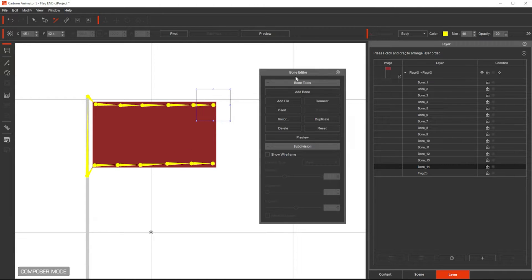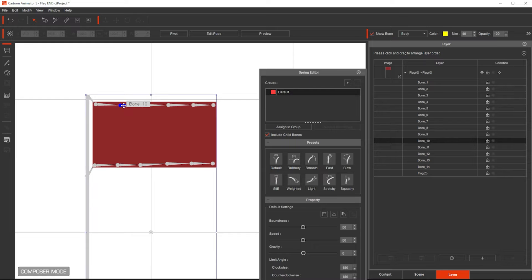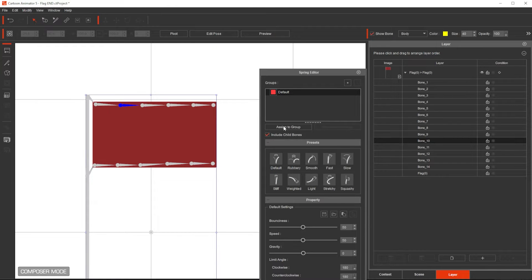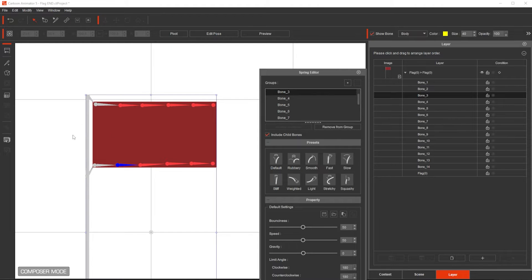Now, I'm going to click on the Spring Settings right here, the Spring Editor, select the second bone, not the first, the second bone, and then Assign to Group. Click below, Assign to Group. That's it.